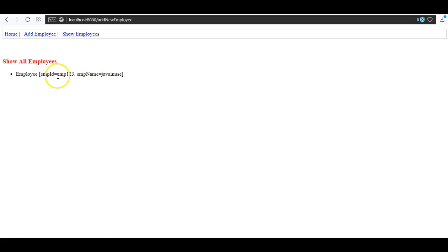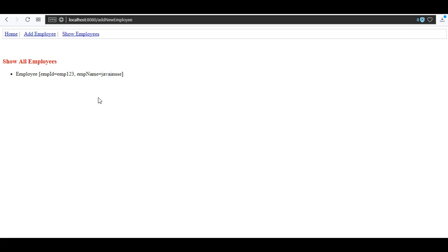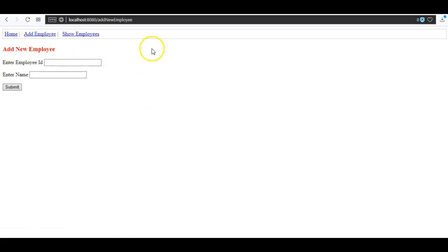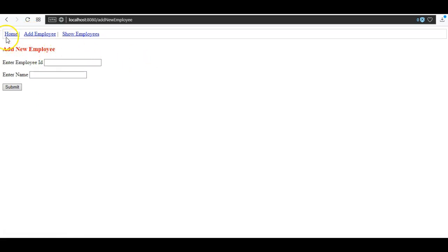We will be adding Spring Security to this application. Security has two aspects: authentication and authorization. Authentication is whether you are able to log into the application, whereas authorization is — once you have logged in — whether you have enough rights to view a page or perform an operation. We will be creating two users: 'javanews' and 'employee'. The employee user will only be able to view the home and show employees pages, while the add employee page will only be accessible to the javanews user.